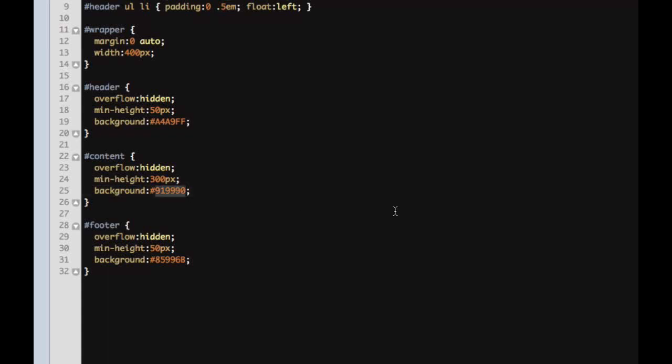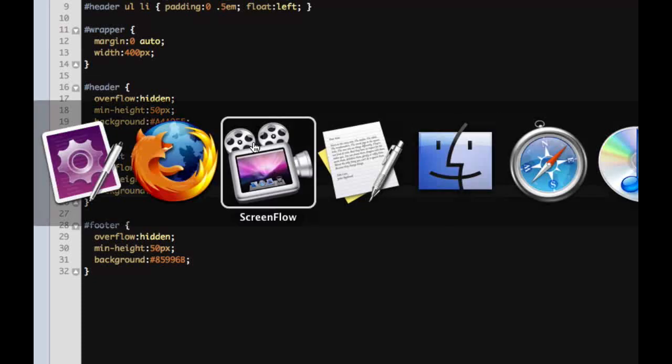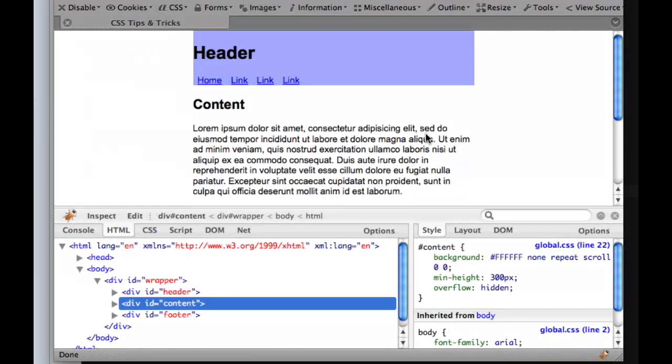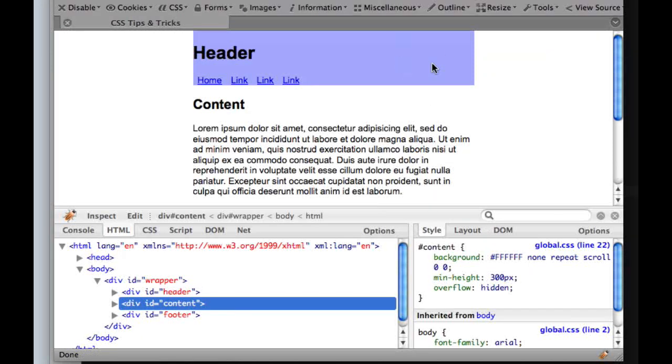And now we can change this to white or something for some reason. And we'll go back. And there we go. It took our changes. And of course, it said everything else we did before back to normal. But you can see how this could be pretty useful. And it is very useful. I use it a lot.